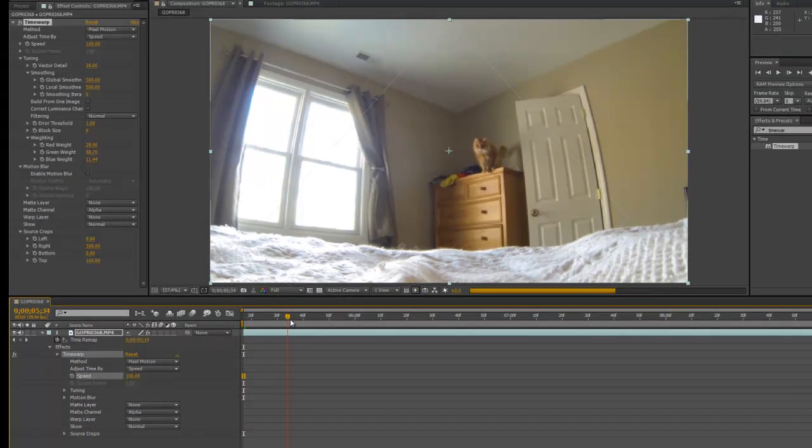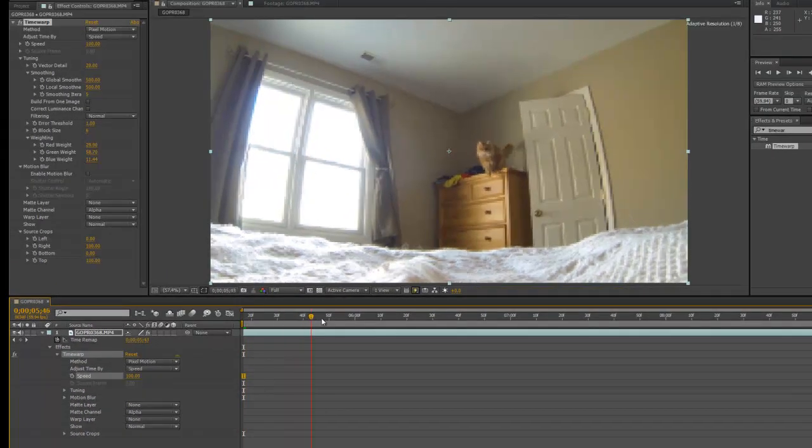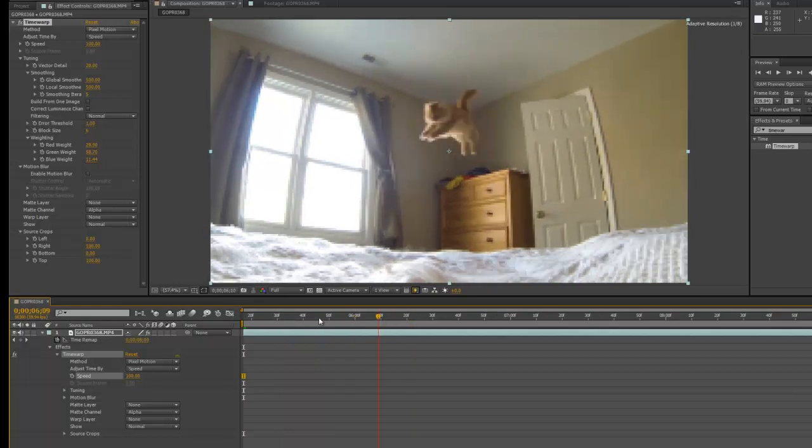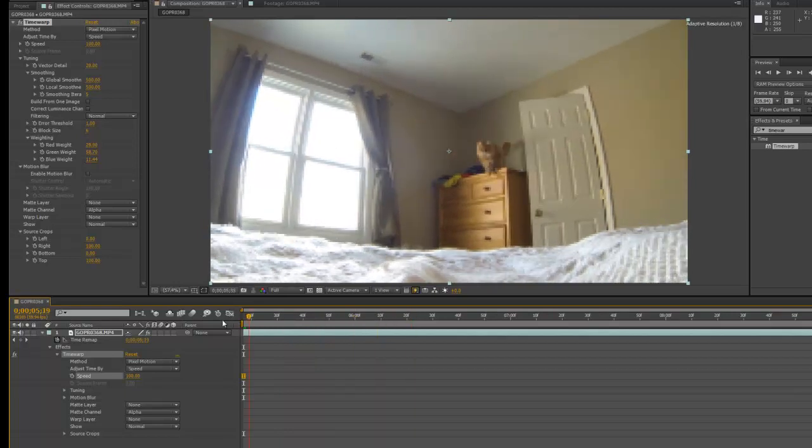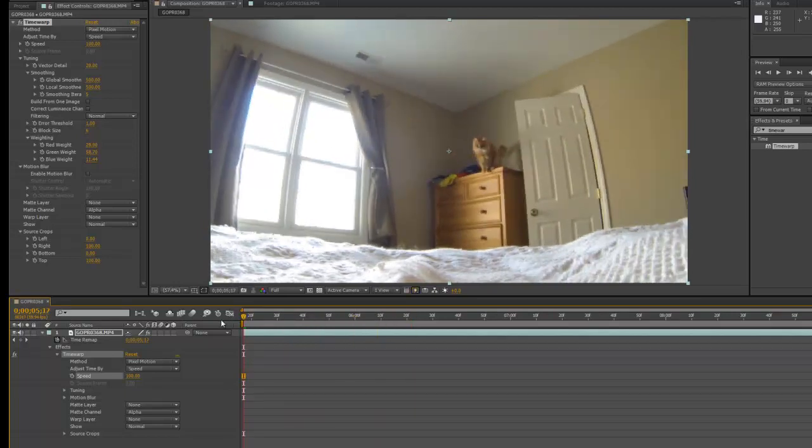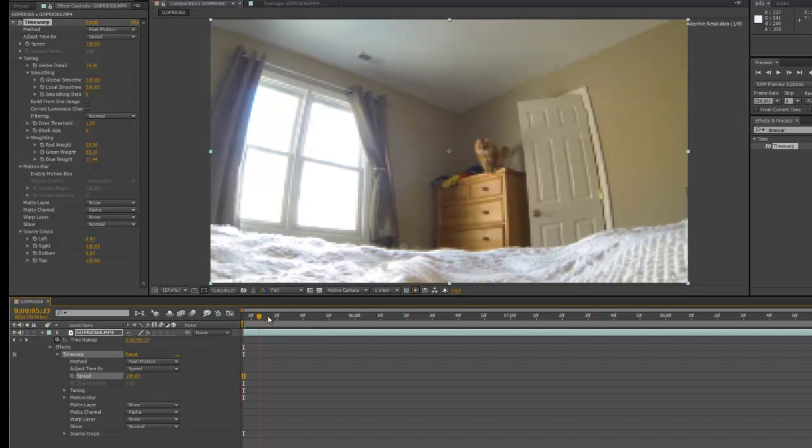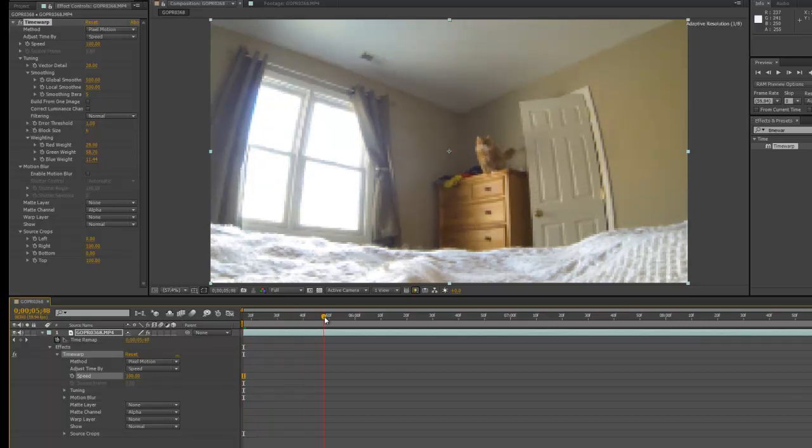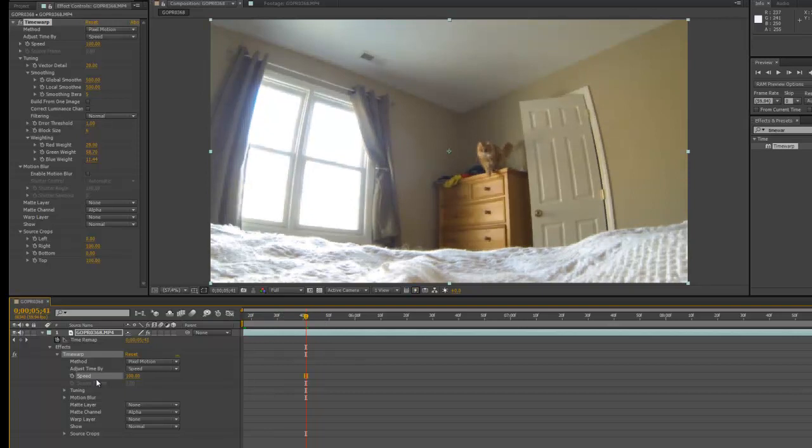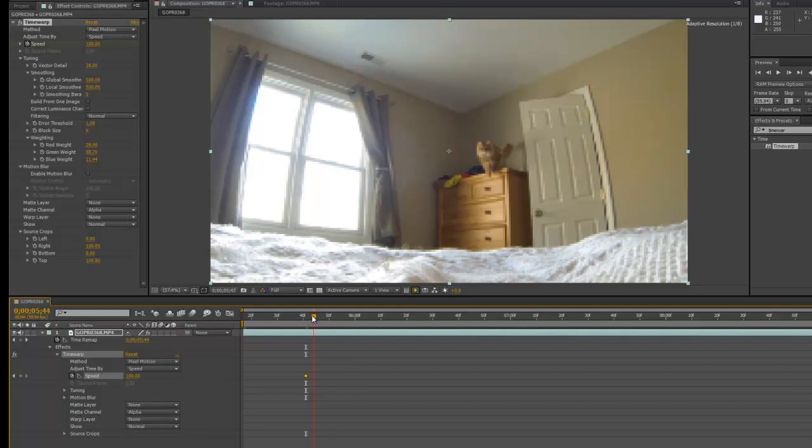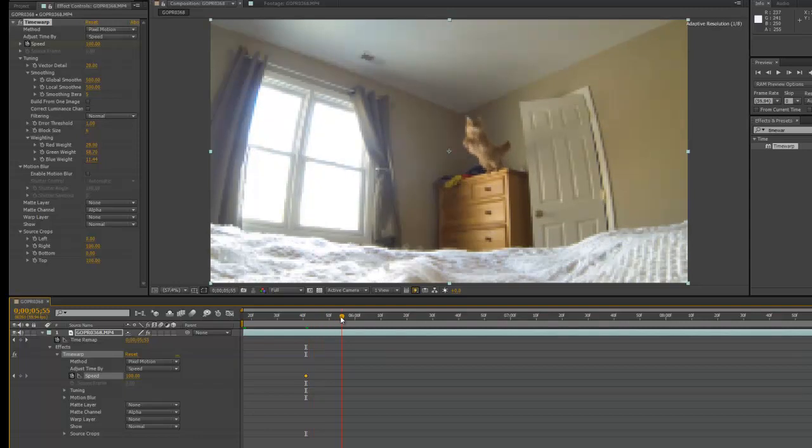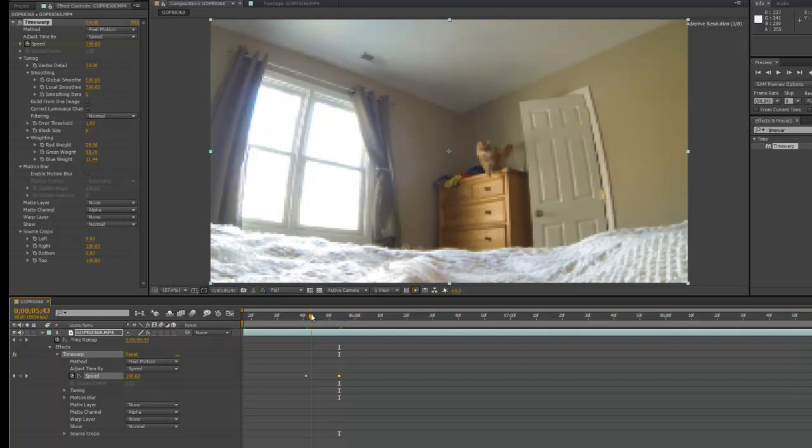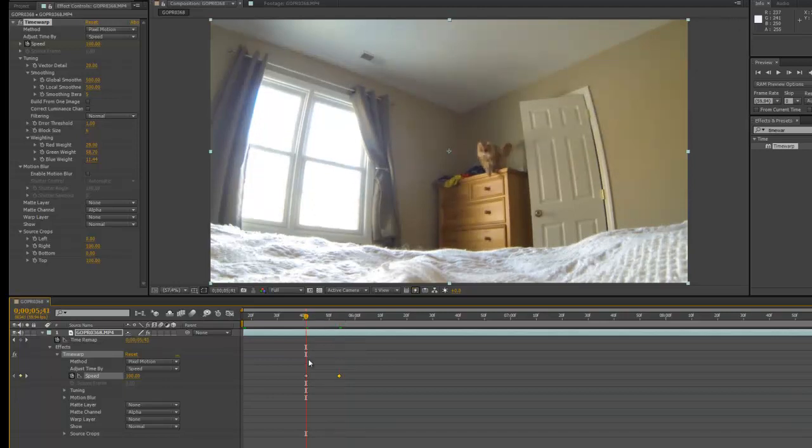And we'll keyframe this so that we have some nice smooth motion going into the slow motion effect. So let's go just before he jumps. Add a keyframe, move it forward a little bit, and add another keyframe. So this keyframe is at 100% speed. Let's move this back just a little bit.